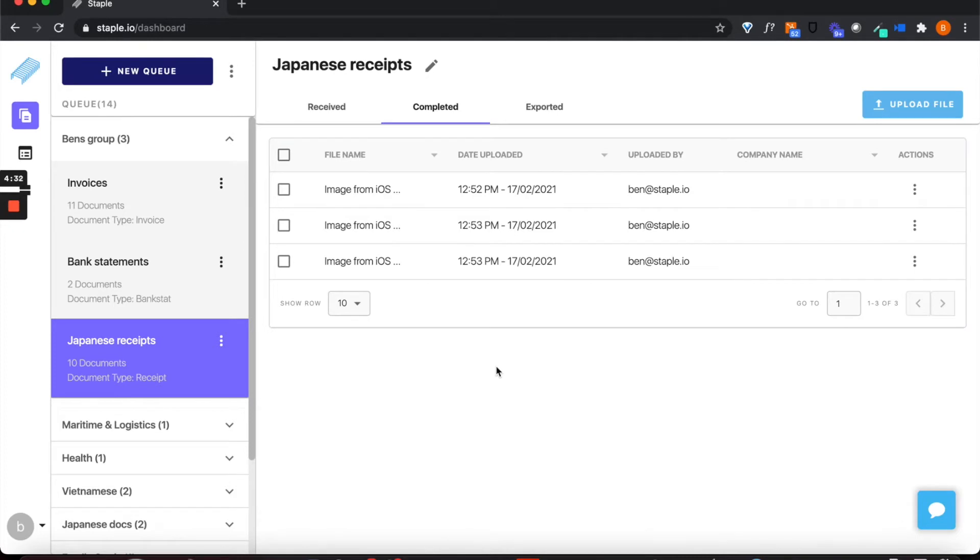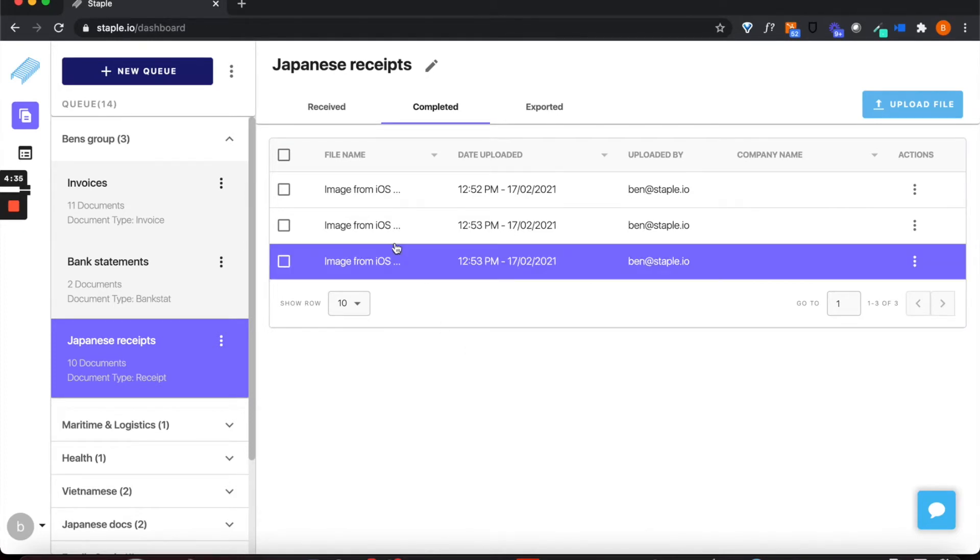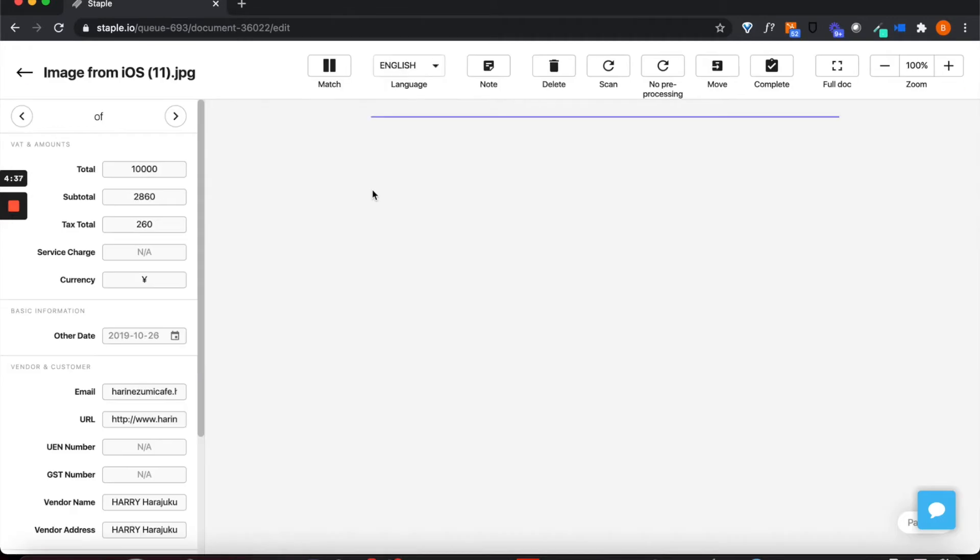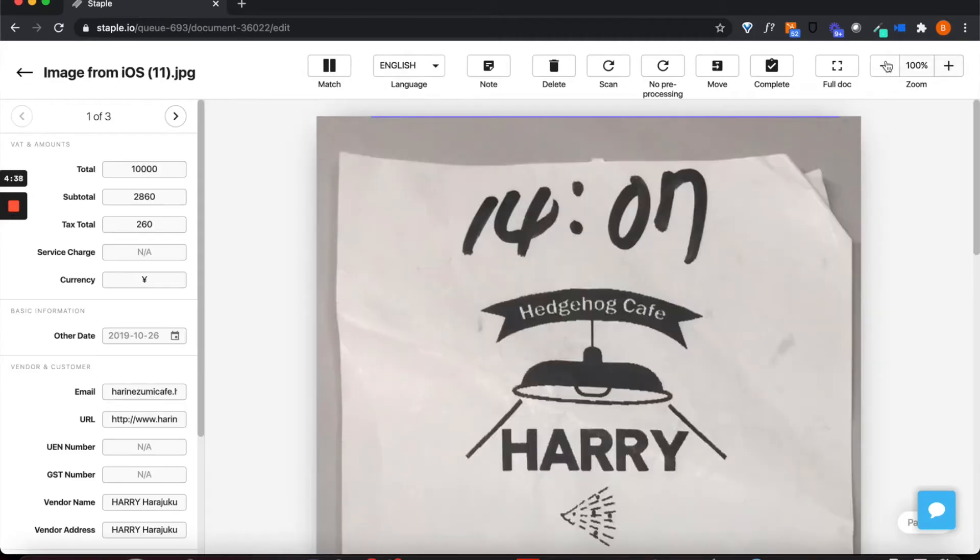As well as English language documents, Staple is able to process documents in more than 90 different languages.